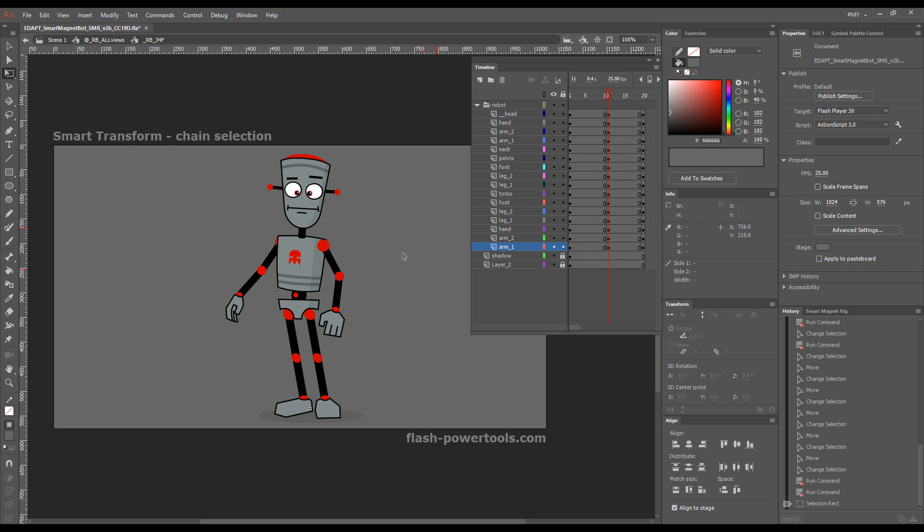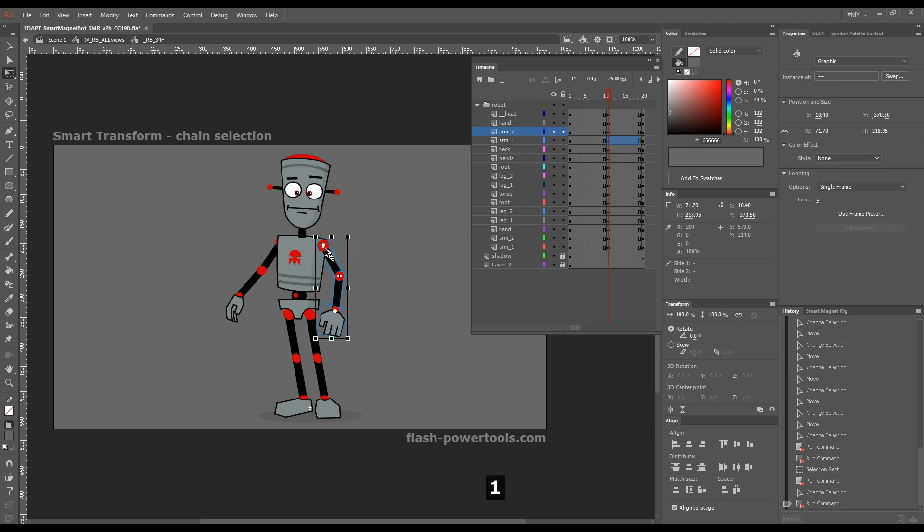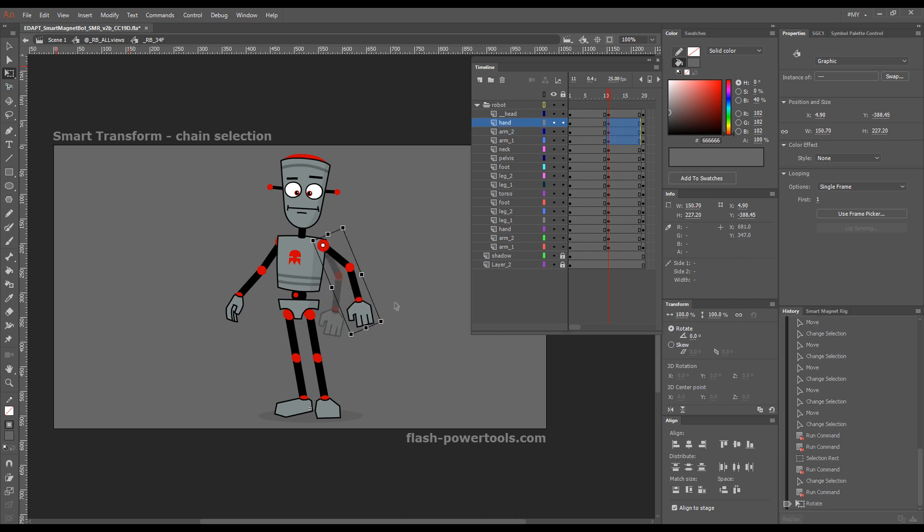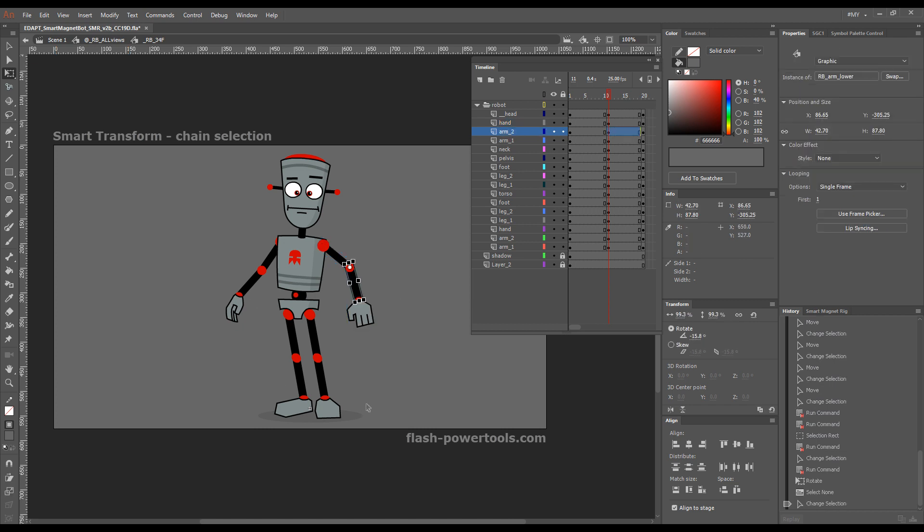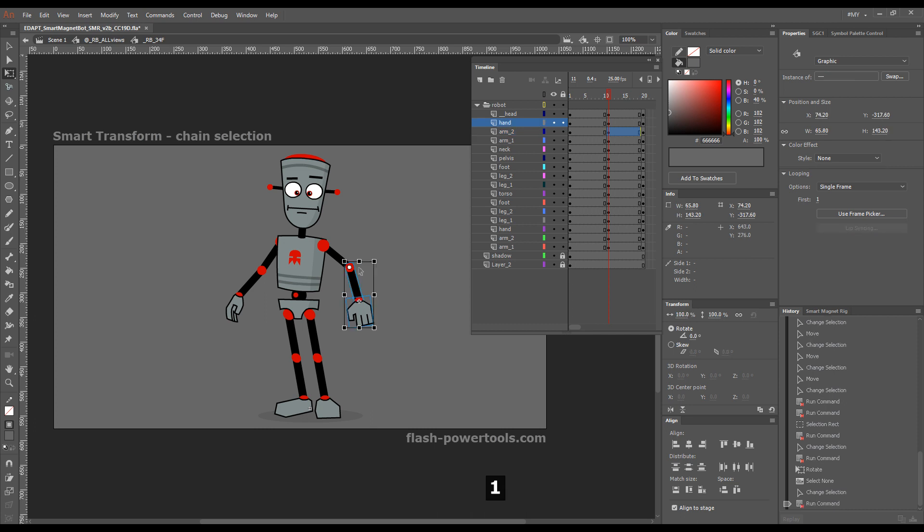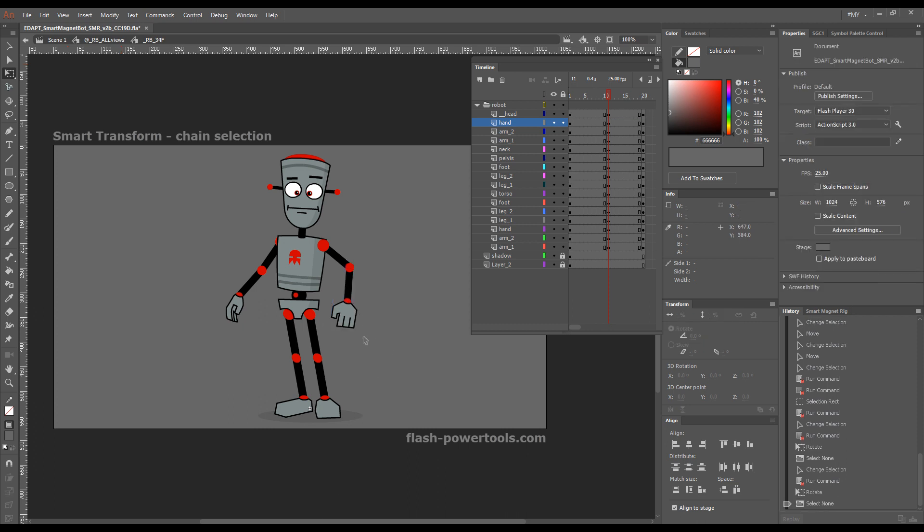On top of that, you have chain selection up and down the chain. So if I select the upper arm and press one, that chain selects down the chain and positions the transformation point in the shoulder so I can very effectively pose it. If I select this element here, the lower arm, and press one, it chain selects down so that you can manipulate just these two elements.